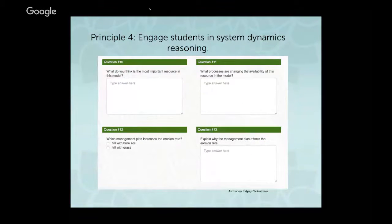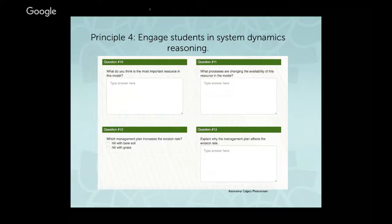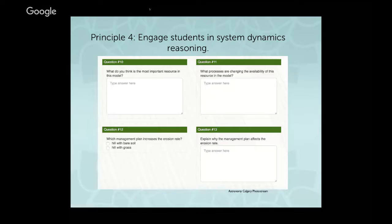Additionally, we have items that engage students in systems dynamics and reasoning, because when looking at earth systems and human impact on earth systems, there's a lot to focus on. Students are supposed to focus on what the resources are in a model, what the processes are that are changing those, what humans are doing versus what is environmental, and then apply that reasoning to understanding changes that can happen over time.